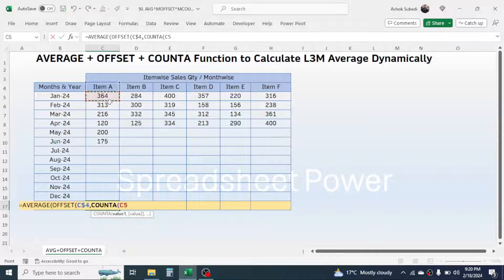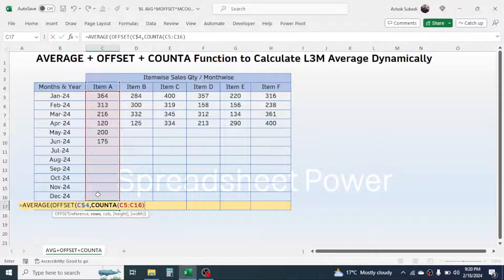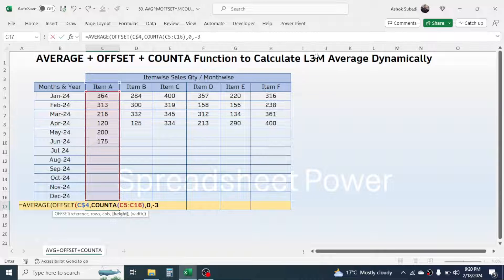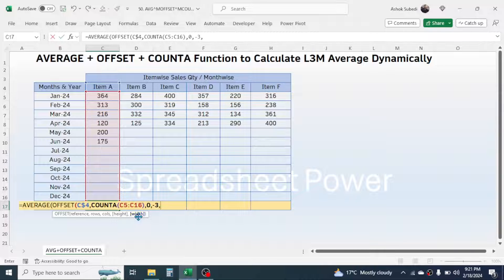In the value of COUNTA, select the quantity sold range, then close the COUNTA function. Give a comma. In the columns argument, put 0. Give a comma. In the height, put minus 3. This minus 3 is because I am calculating the last 3 month average. If you want the last 4 month average, it would be minus 4. Now give a comma and in the width provide 1.